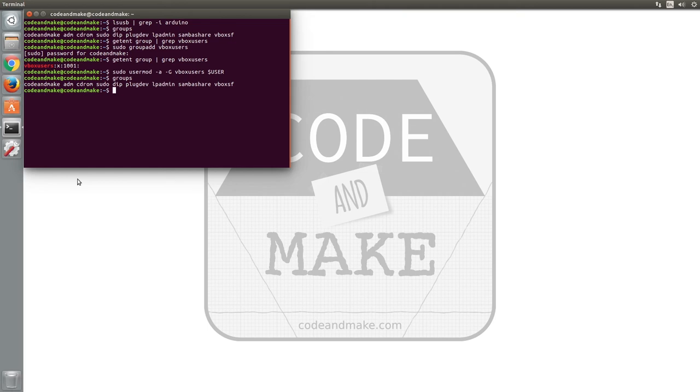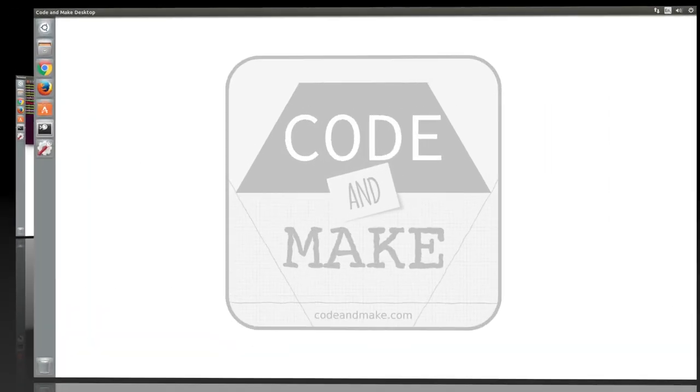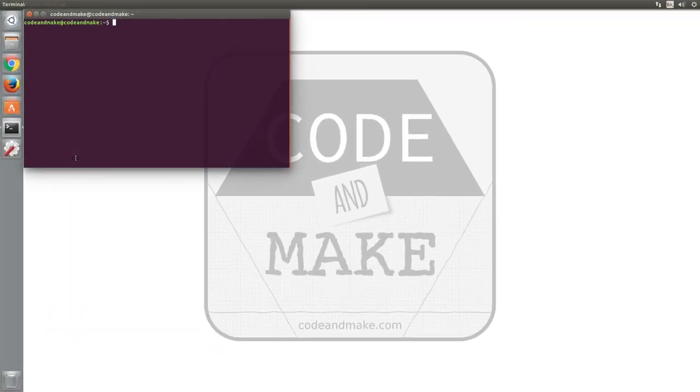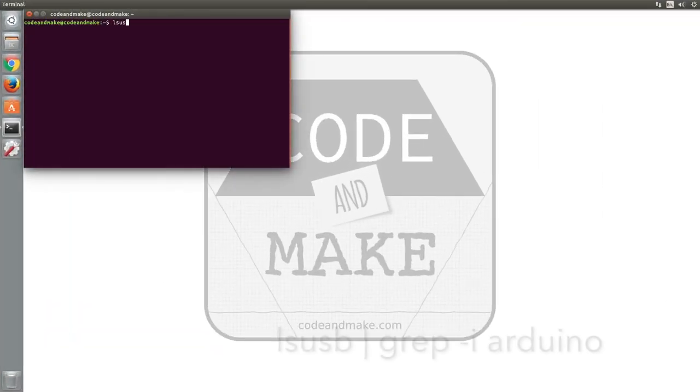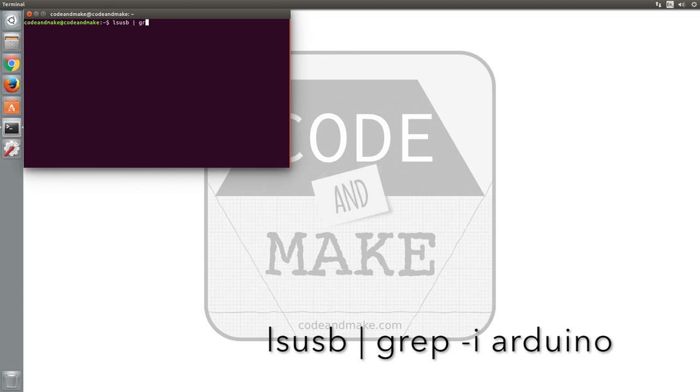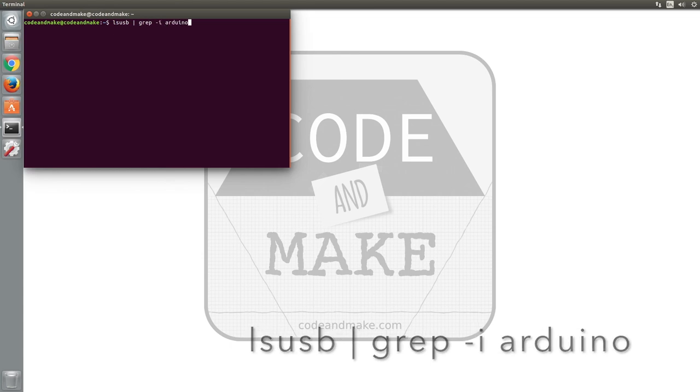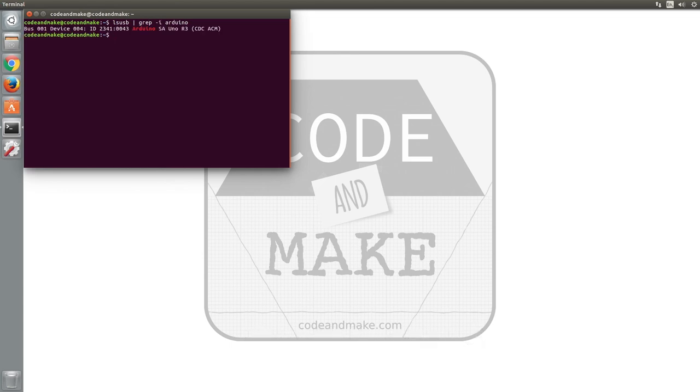For this change to take effect, we must reboot the VM. Once the VM has rebooted, open a terminal and re-run the lsusb command that you used earlier. The device should now be listed.